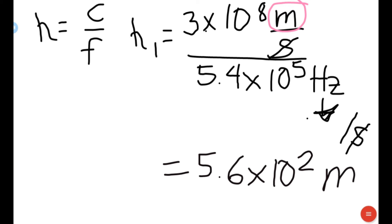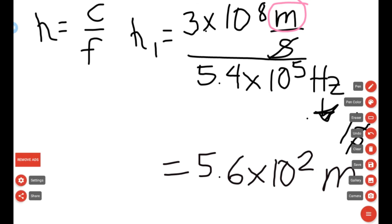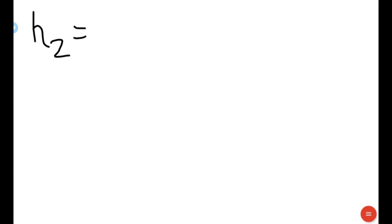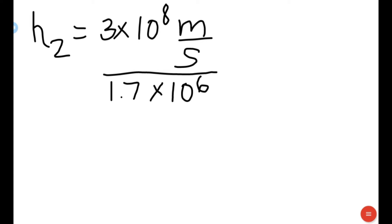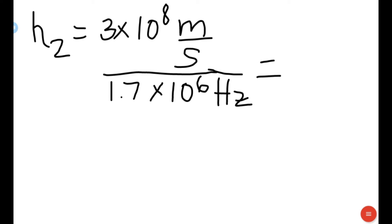Remember this value as we will compare it to the second wavelength. For lambda 2, c equals 3 times 10 to the 8th meters per second over the second frequency, which is 1.7 times 10 to the 6th Hertz. Note that the exponents are of different values, so make sure you type into your calculator correctly.